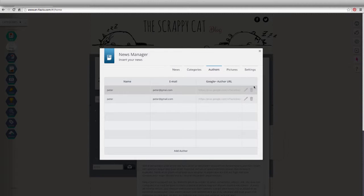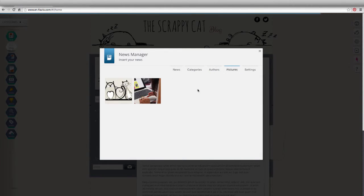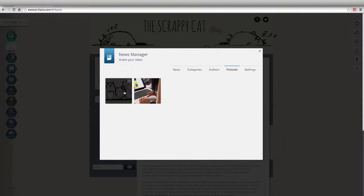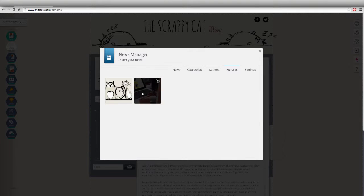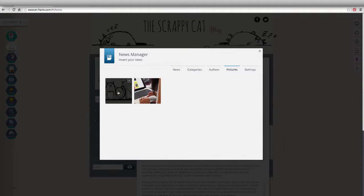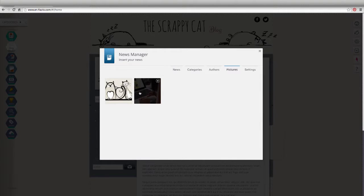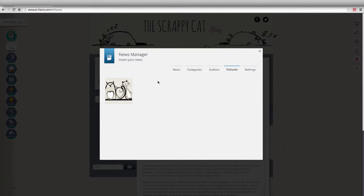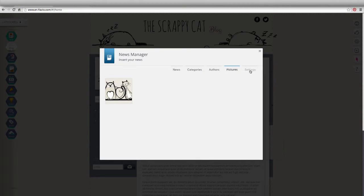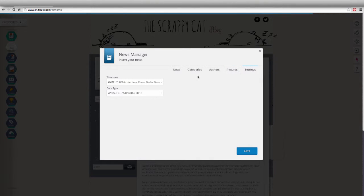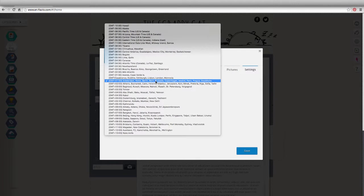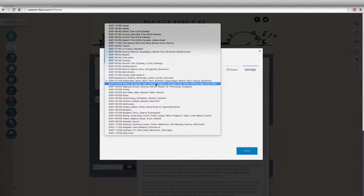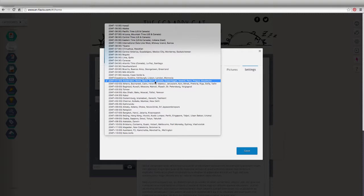The Images section will contain the photos used in the articles that have already been created. You can delete them by placing the mouse over the image and clicking on the X on the top right corner. The settings will let you change the time zone and date format, which is useful to plan your articles.